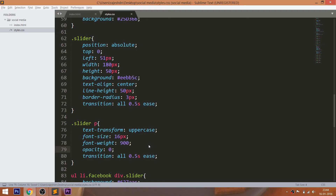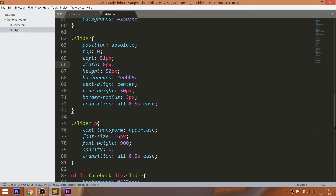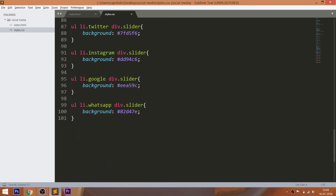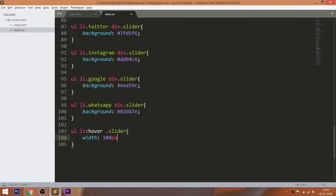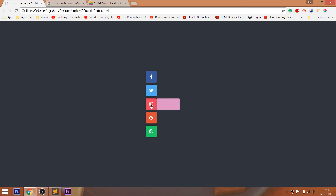Set the opacity of the slider text to zero and make the slider width to zero. Now whenever we hover over the list items, the slider width has to be 180 pixels and the opacity of the text has to be 1.